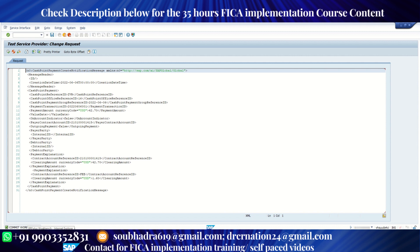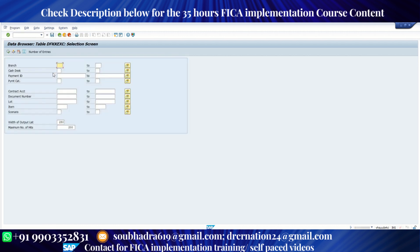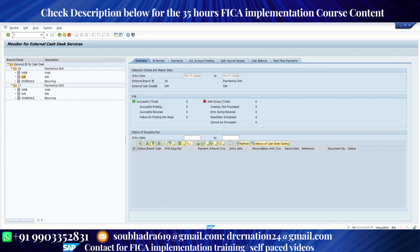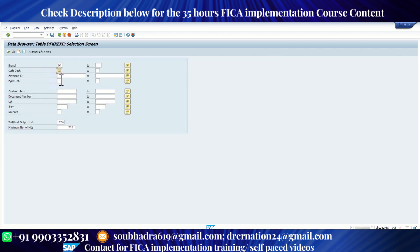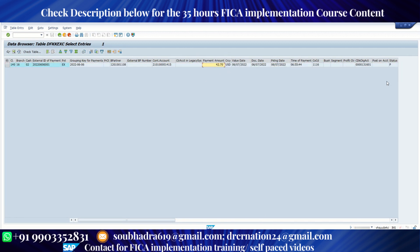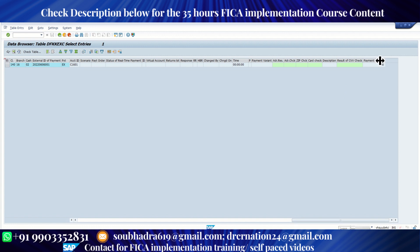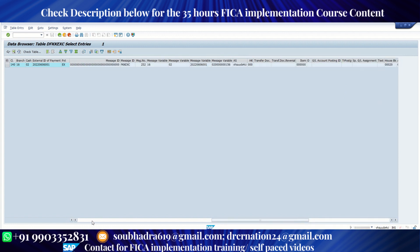Now there are a couple of tables for external cash desk. Let me open one of the tables. The table is called DFKKEXC. Let me enter the branch. My branch is 16 and my cash desk is IVR, which is 02. Let me enter my contract account. So this is my contract account. I can uniquely find my payment. So this is my payment. It contains 42.60 and every detail is mentioned over here. The fees amount also we store over here. It's just for information purpose.